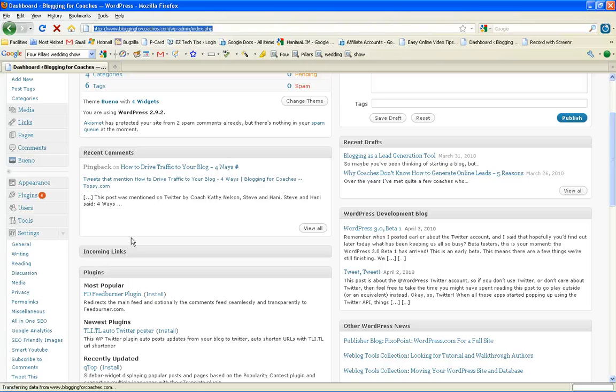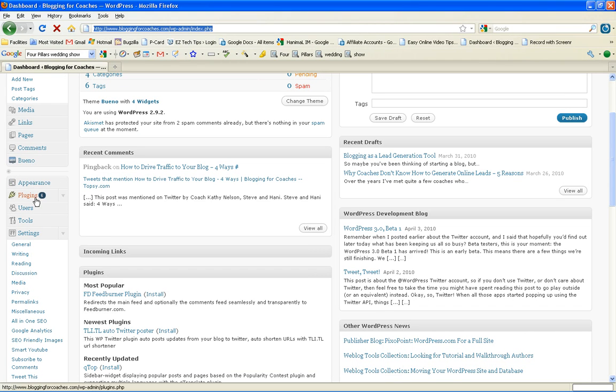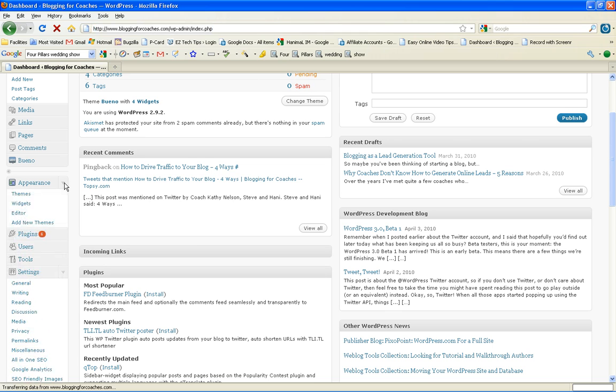The first step is to log into your blog, go to the main dashboard, and then on the left hand side, you'll see a tab called Appearance. If you click on the arrow, it expands and opens it, and what you want to do is click on the editor.